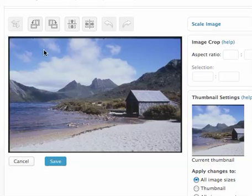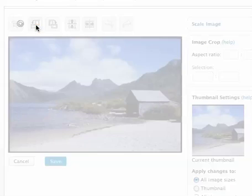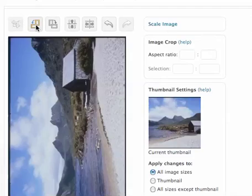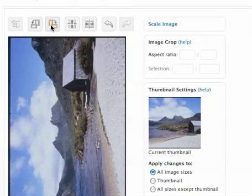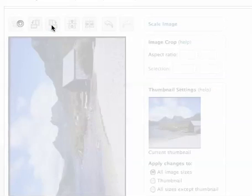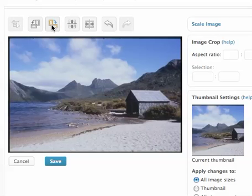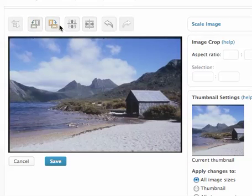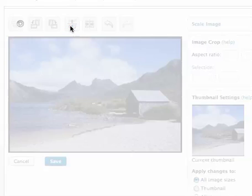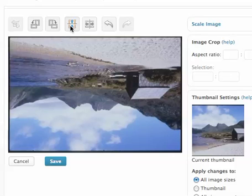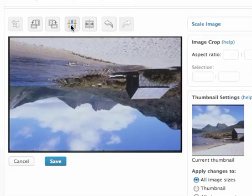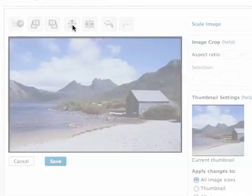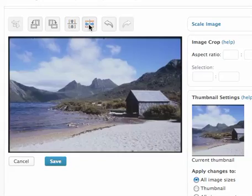You can rotate the image left or right, counter-clockwise or clockwise. You can flip the image vertically or horizontally.